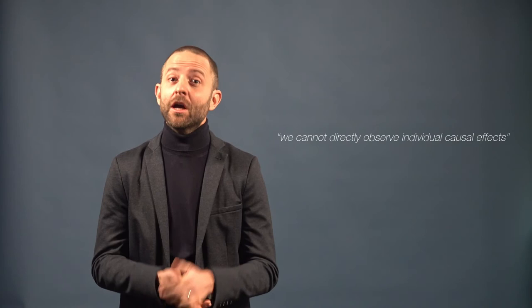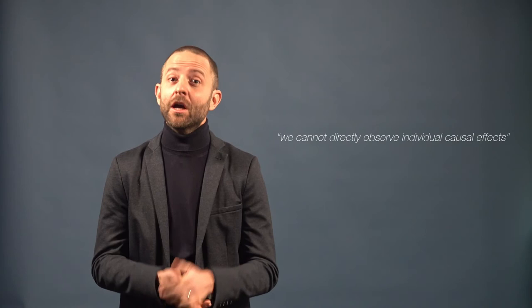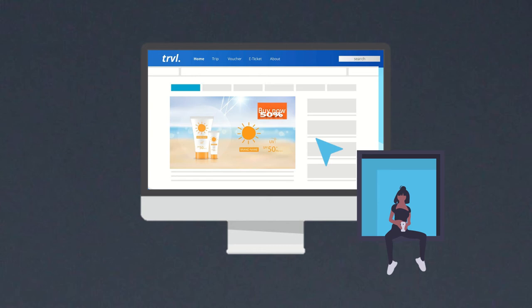A difficulty, however, is that we cannot directly observe individual causal effects. We can give a discount to a customer and observe whether she purchased, but we cannot simultaneously observe what would have happened if we had not given a discount. So we cannot observe what we want to predict. This is called the fundamental problem of causal inference, which calls for advanced quantitative modeling solutions.